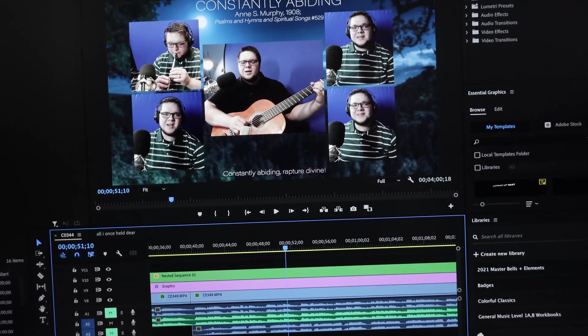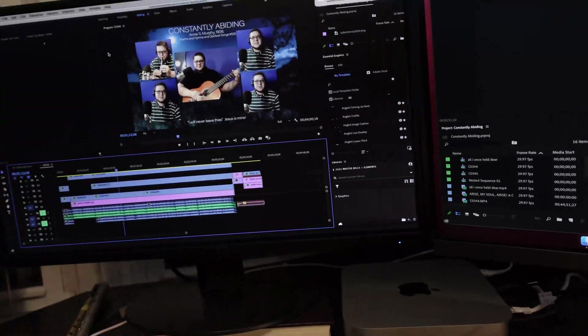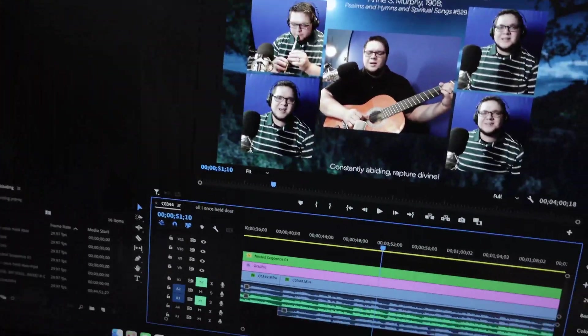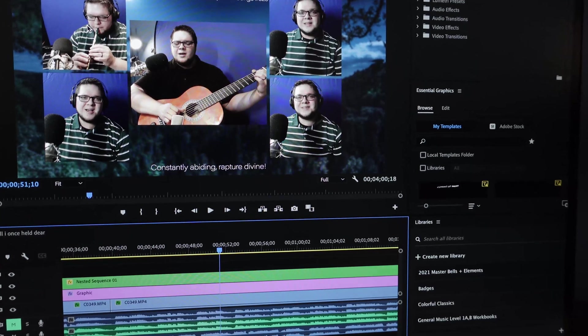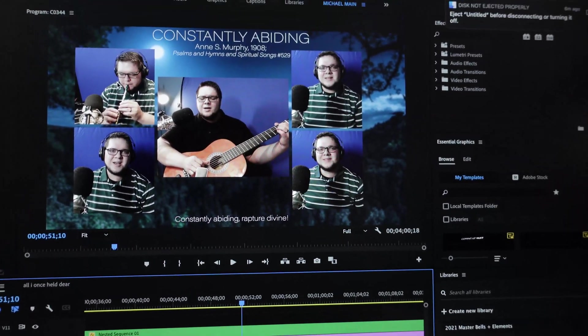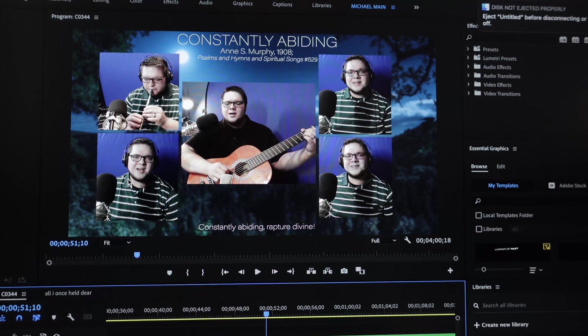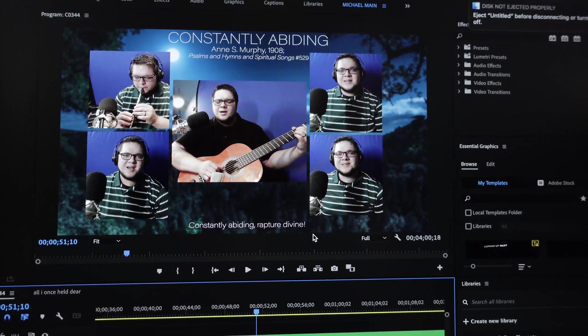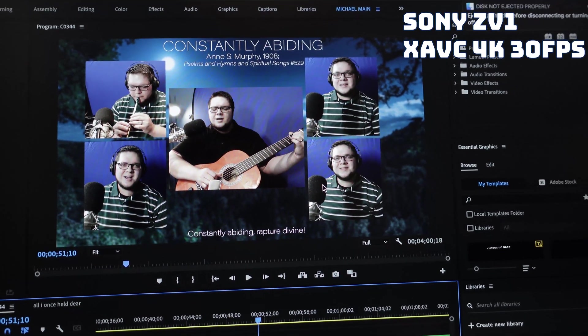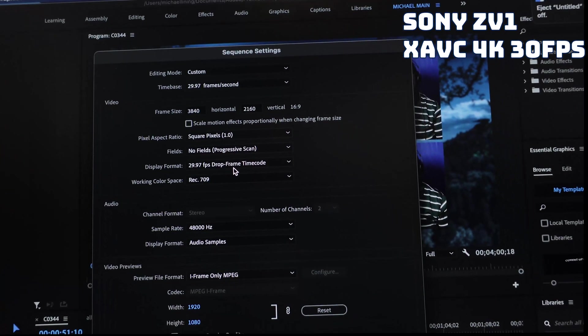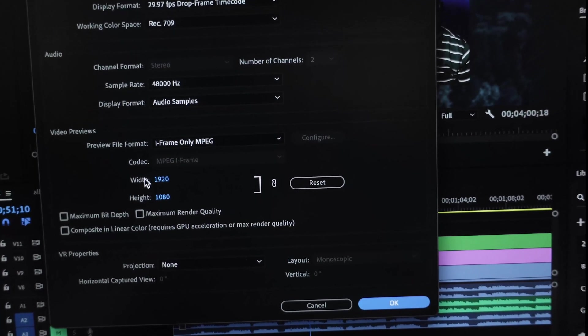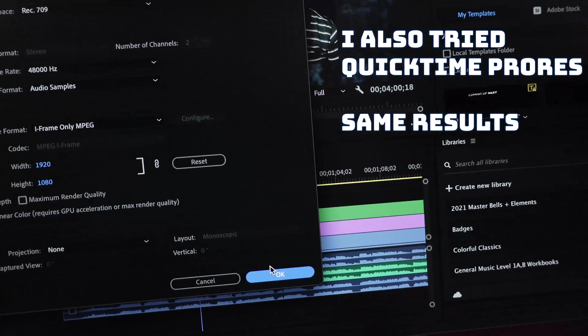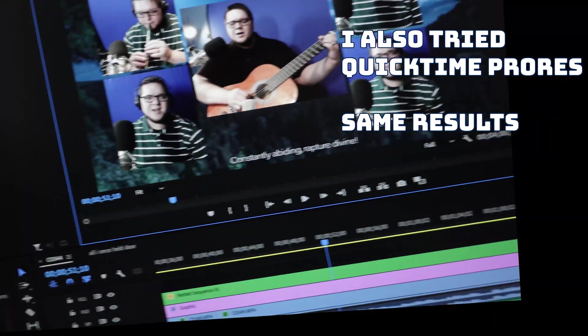But how does that translate into real world video editing performance? So in my timeline here, in this particular shot, I have five videos. Each of these are a 4K source file that is not a proxy. So these are raw 4K, straight from my camera. On my sequence settings, I have the iframe MPEG 1920x1080 as my previews, and I have my resolution set to full.